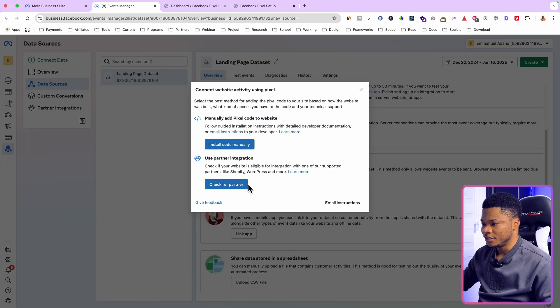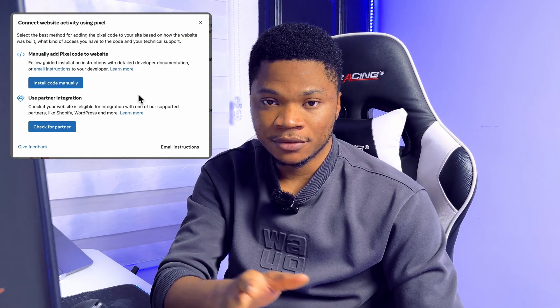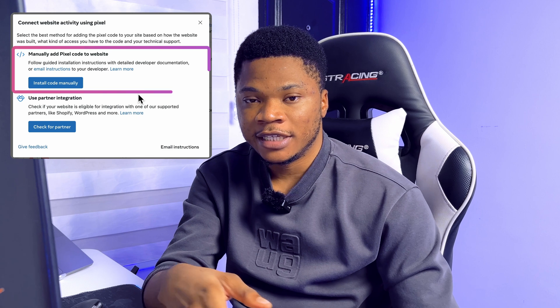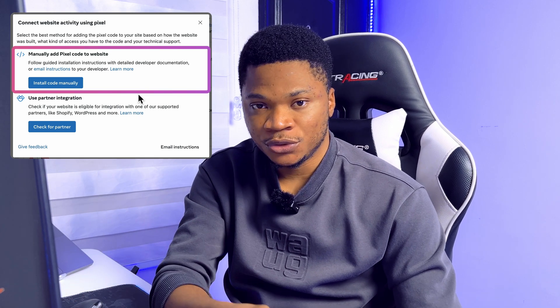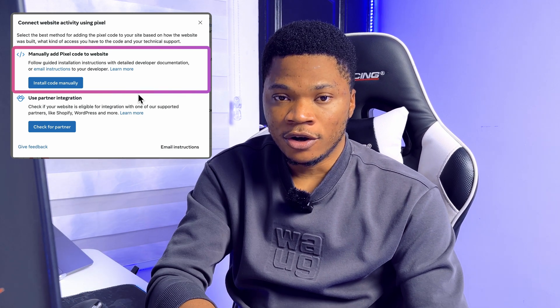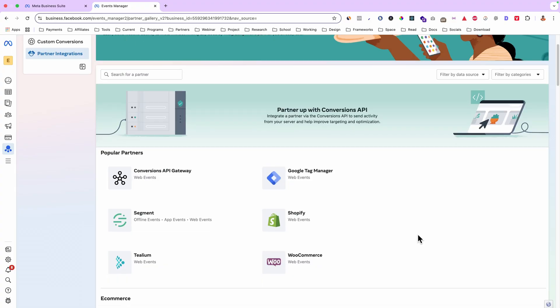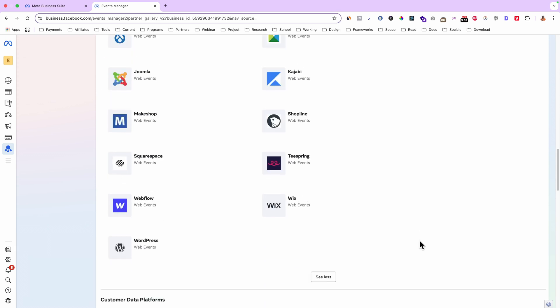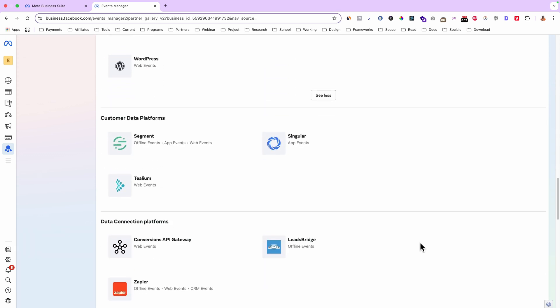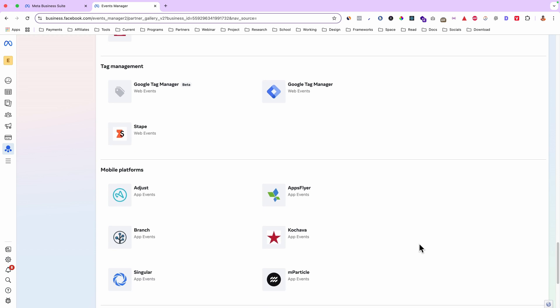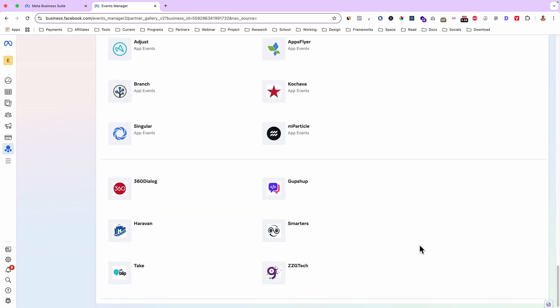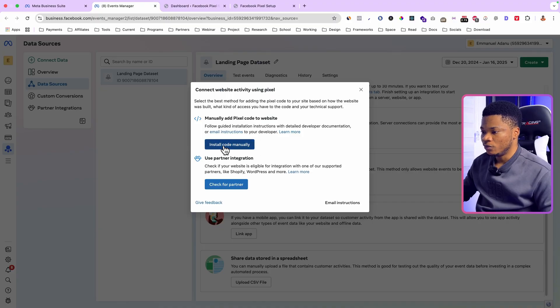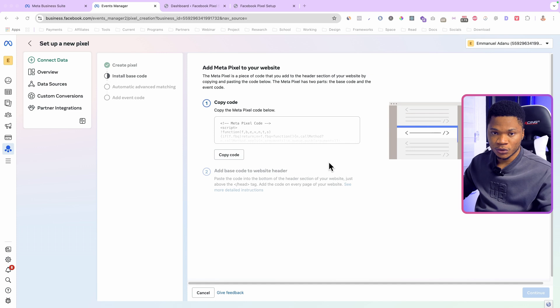Click on Setup Meta Pixel. There are two main ways to add your Facebook pixel to your website: you can get your pixel code and add it to the header section of your site, or you can use a plugin. Facebook has plugins for platforms like Shopify, WordPress, and other popular e-commerce platforms. Both methods work fine, but I prefer the code option.